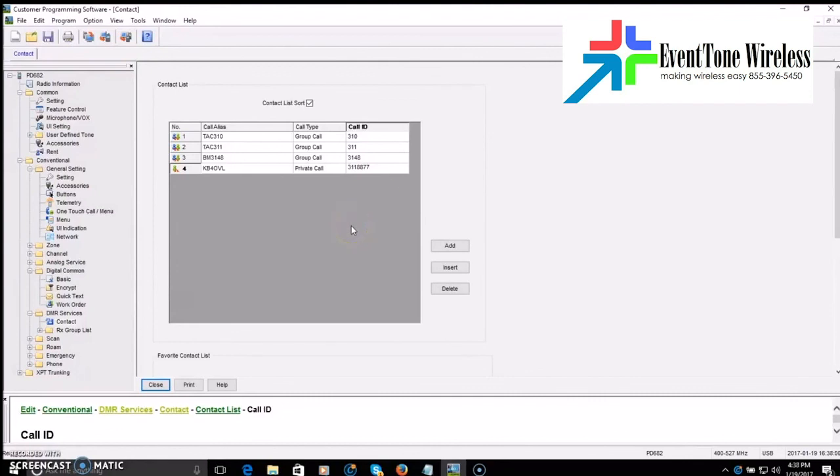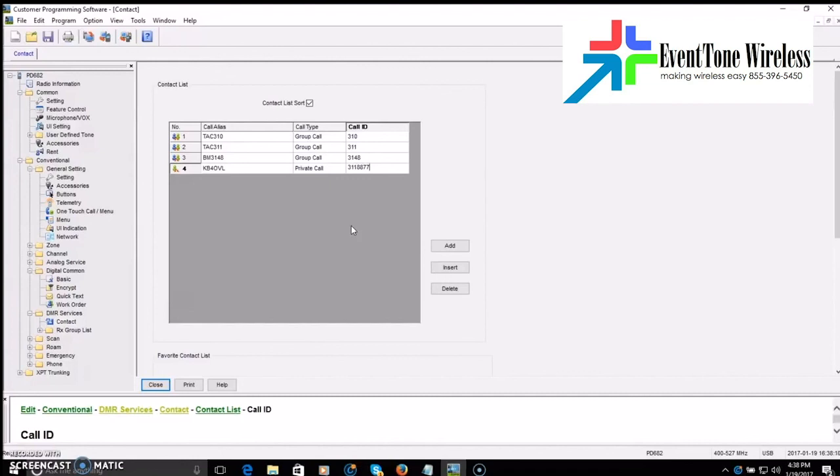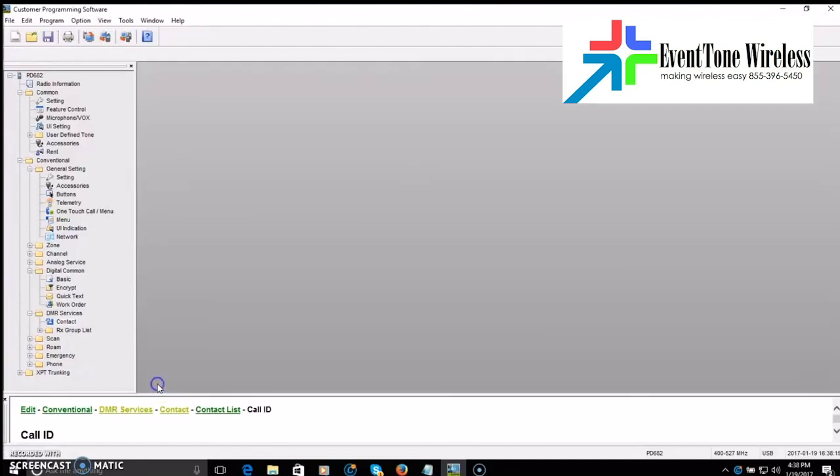So as you make a code plug, this list will be full of all kinds of contacts. Or if you download a code plug previously made by somebody else, you can import it into the radio if it's the same kind of radio and have all your contacts there. And then add as you need to. So we have four contacts. Good.